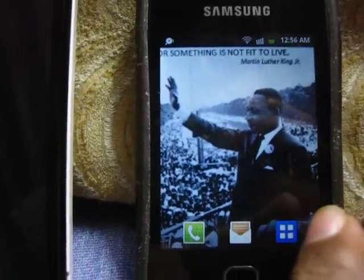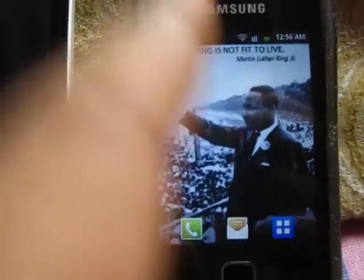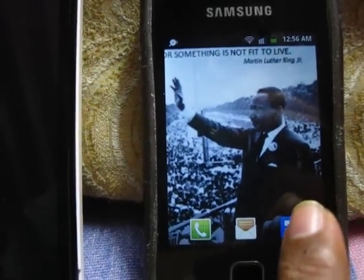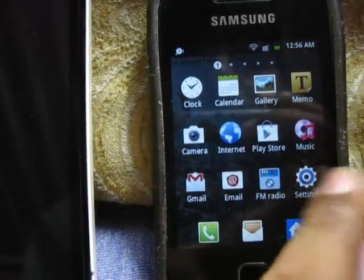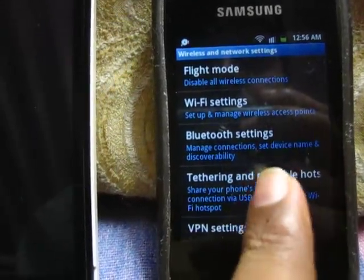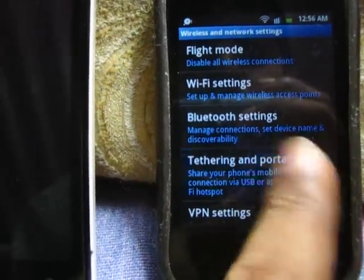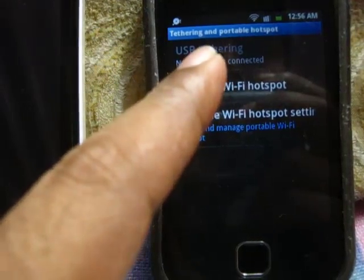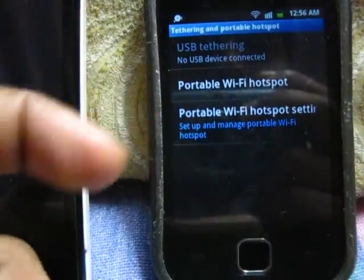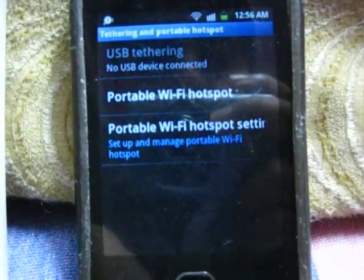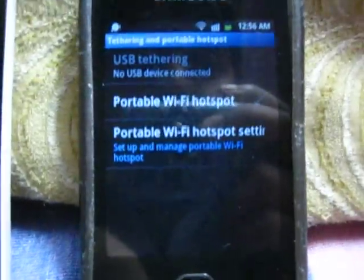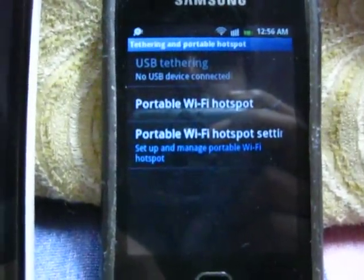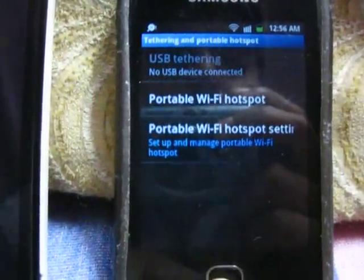If you have a Samsung Android phone with an active internet connection, you can do it vice versa. On Samsung Android phones, go to Settings, then Wireless Settings, then Tethering and Portable Hotspot, turn it on, go into Portable Wi-Fi Hotspot Settings, and set it up similarly to what I did with the Karbonn A9.